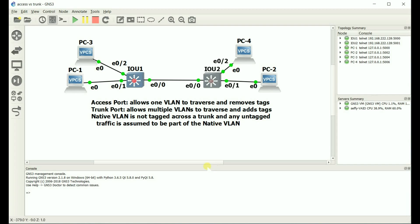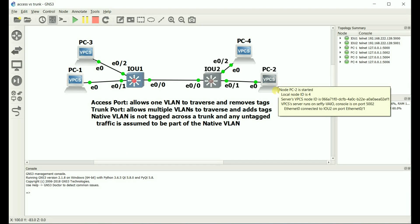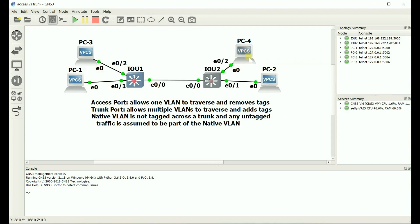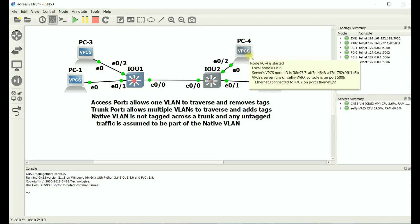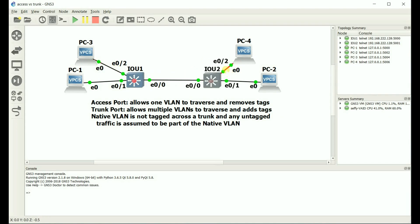So, I've got a simple topology here. PC1 and PC2, they are on VLAN 10. PC3 and PC4, they are part of VLAN 20. And this is a trunk port allowing all VLANs. This is an access port. This is an access port. Access port. Access port.